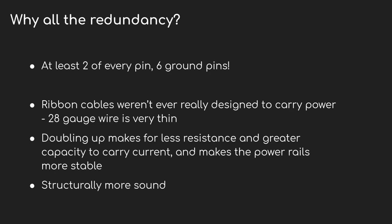Why two sets of pins though? And why does the ground get 6 pins out of 10? Ribbon cables weren't really meant to carry power. It uses really thin wire - it's 28 gauge. So doubling it up really allows the cable to carry more current and along the way makes the power more stable. Finally, these two rows of pins are structurally more strong than just a single row that could be easily twisted to the left or right when a connector was attached.